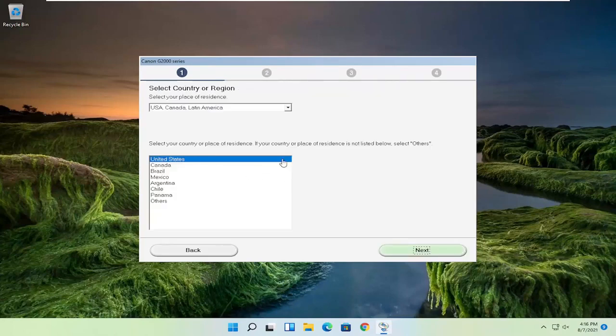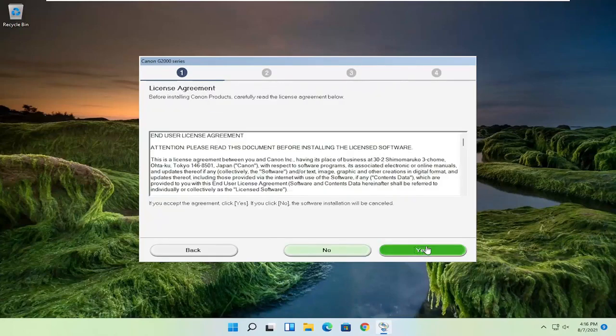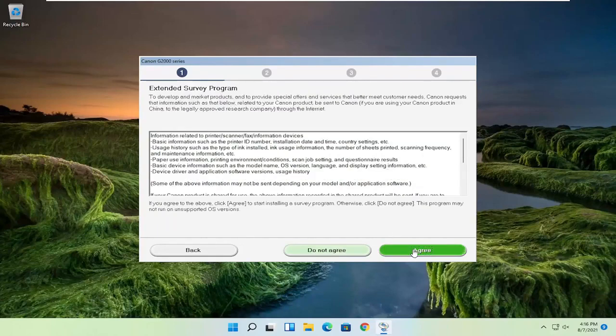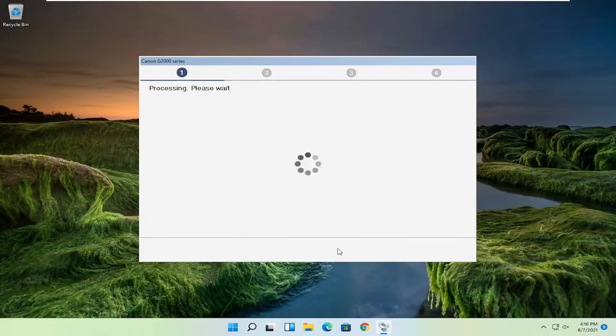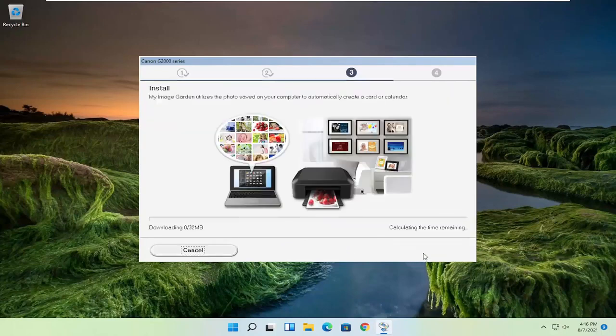And you're going to select your correct country of origin and then select next. You want to agree to the end user license terms and select yes. If you want to participate in the survey, you can agree, otherwise do not agree. And then you want to select next.